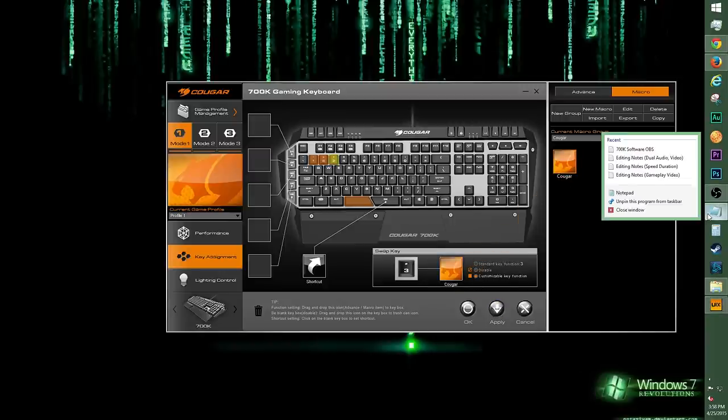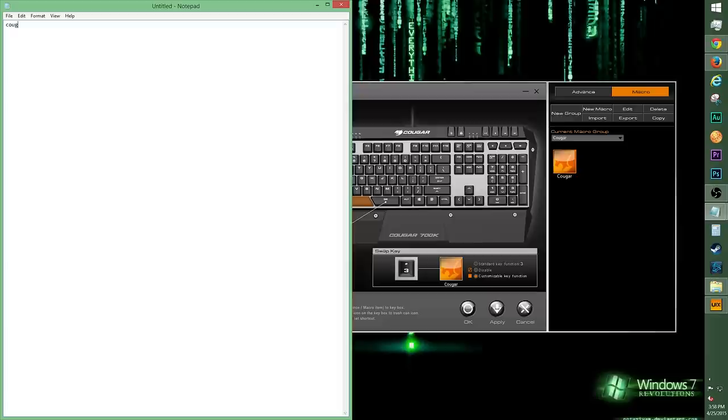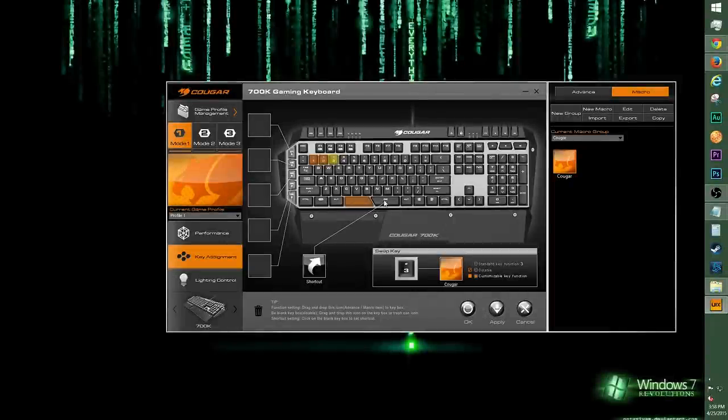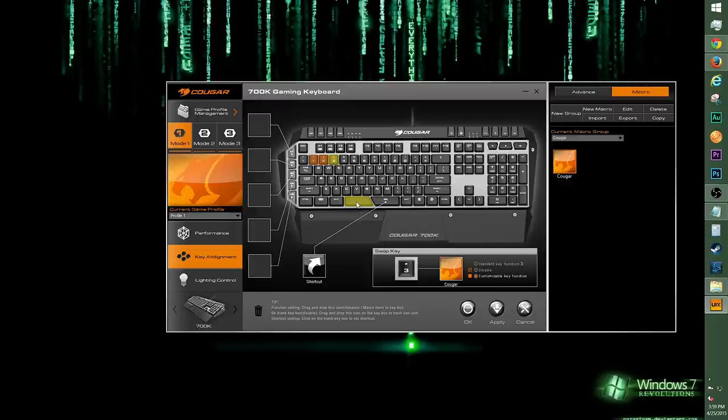Let's test this out with a notepad page. It should output Cougar if I press number 3. Yay, it works! I've set my G6 button to be the spacebar because it's what I'm used to, and I've programmed my left spacebar to be something else.